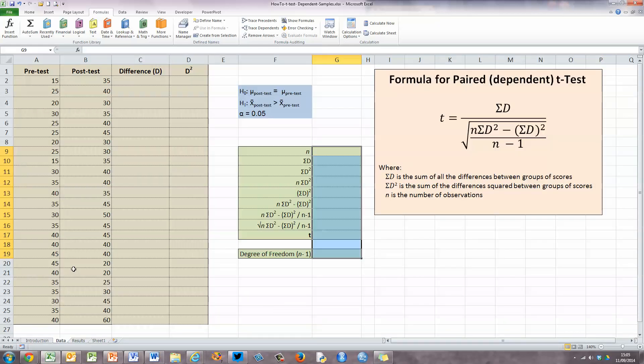Now before we start, let's take a look at some data. Over here in columns A and B, I've got the test scores for a pre-test and a post-test. I'm looking to determine if the scores for the post-test are higher than the scores for a pre-test, assuming some training has taken place in between. The participants are being tested more than once, and there are two groups of scores, which means the appropriate test statistic is the t-test for dependent or paired means.